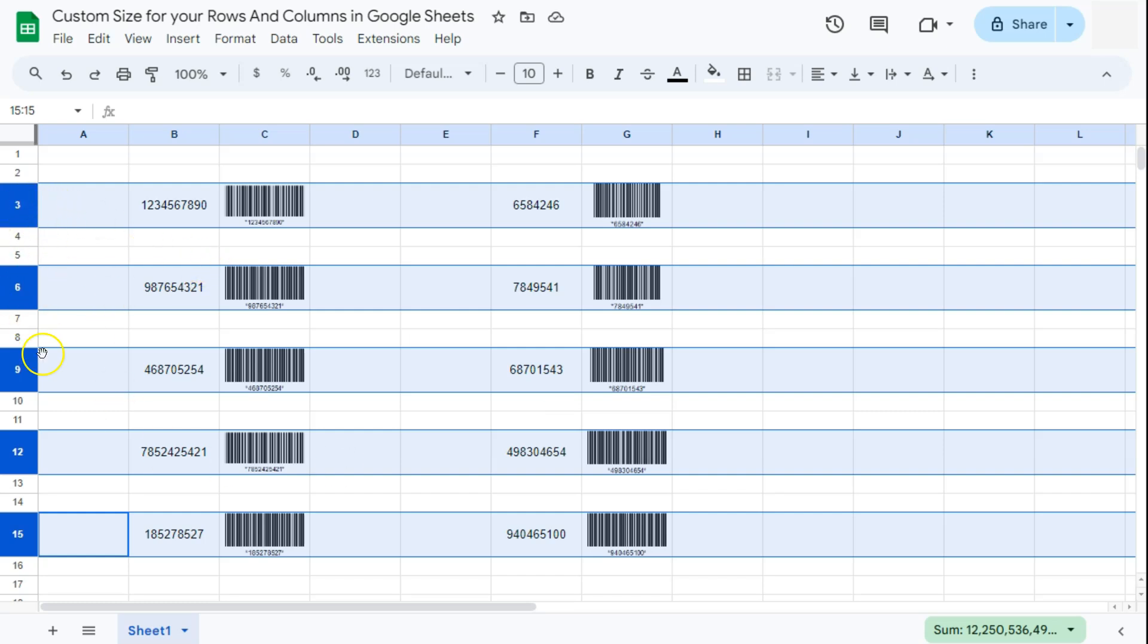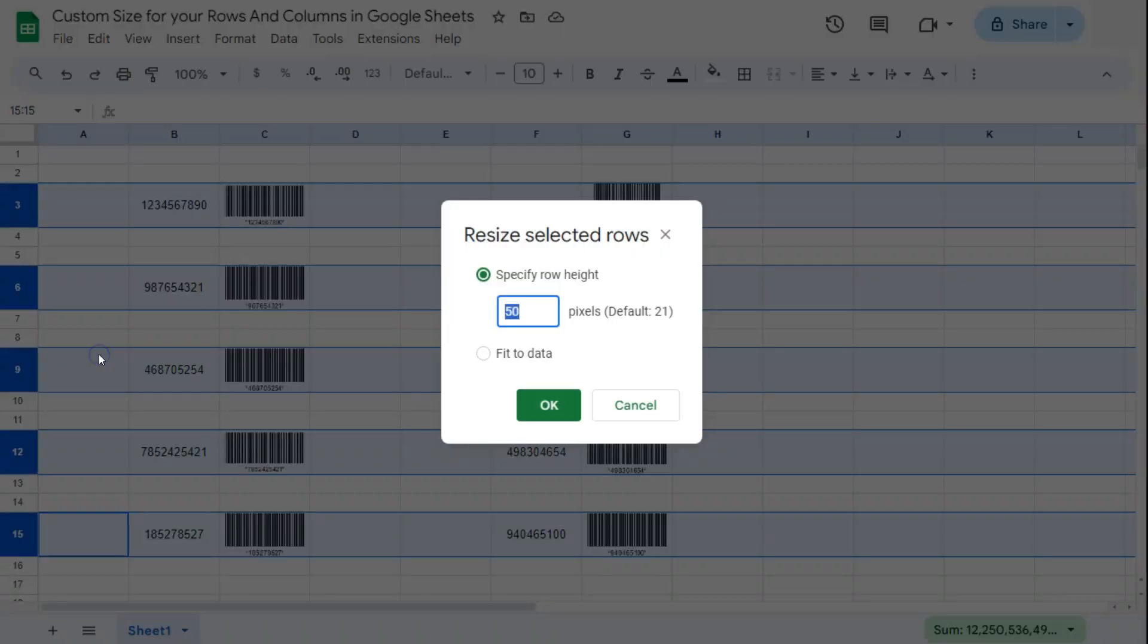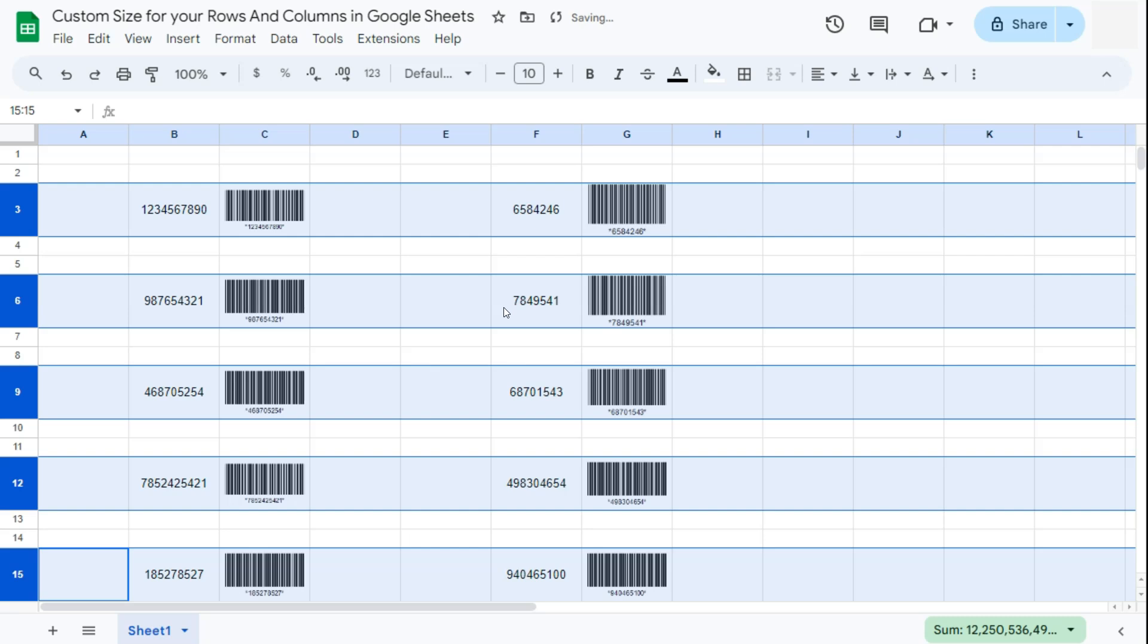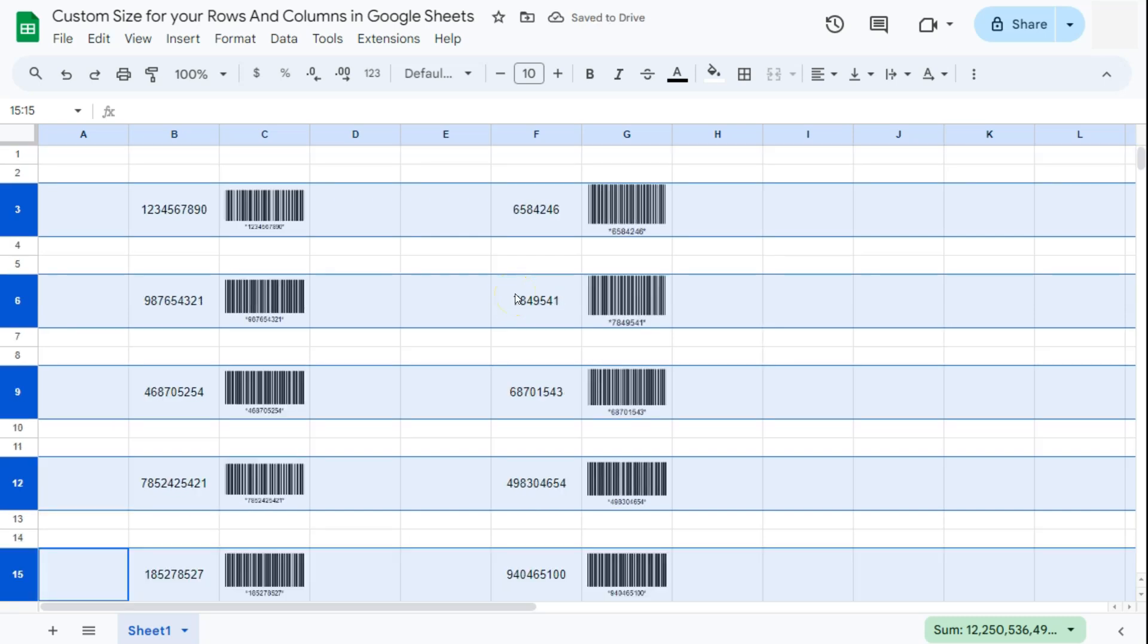Now if you want to change that again, just right-click on it, go back to resize selected rows. Let's make it a bit bigger, let's try 60, click on OK, and there you have it.